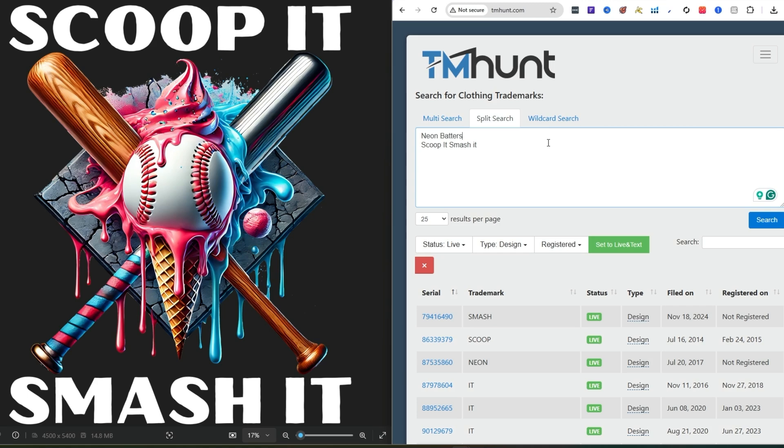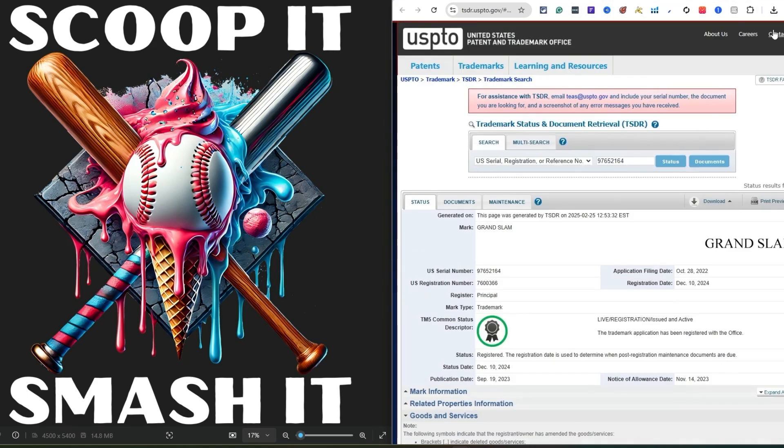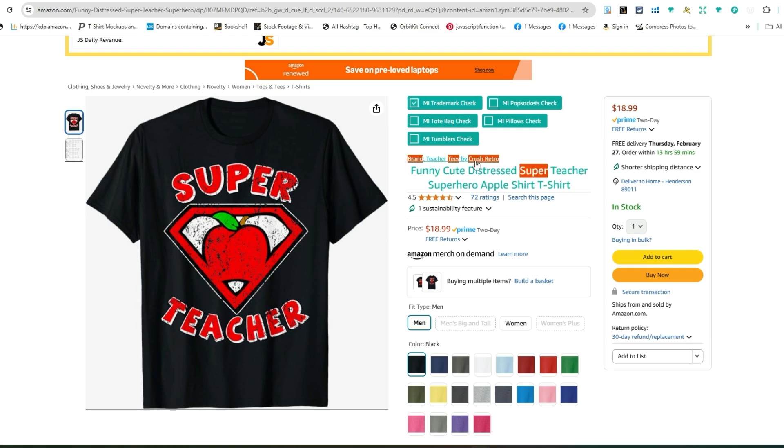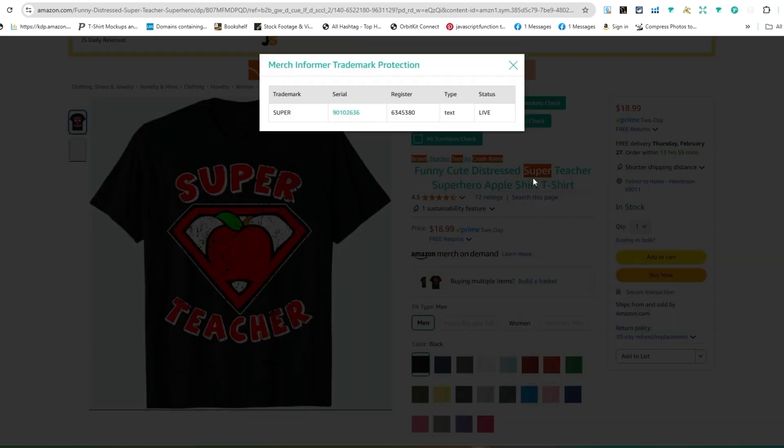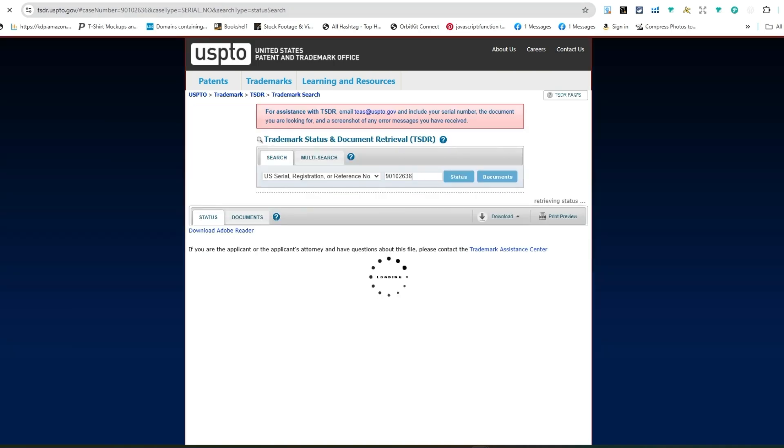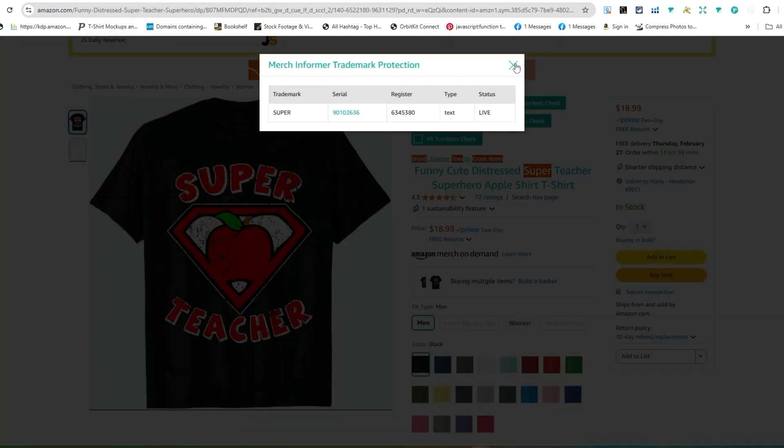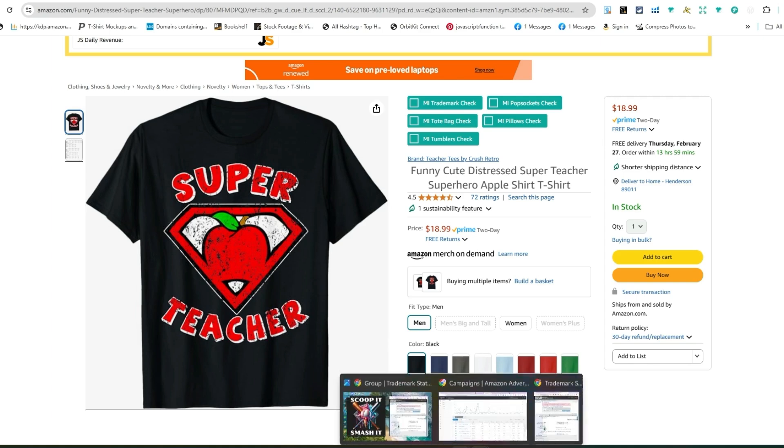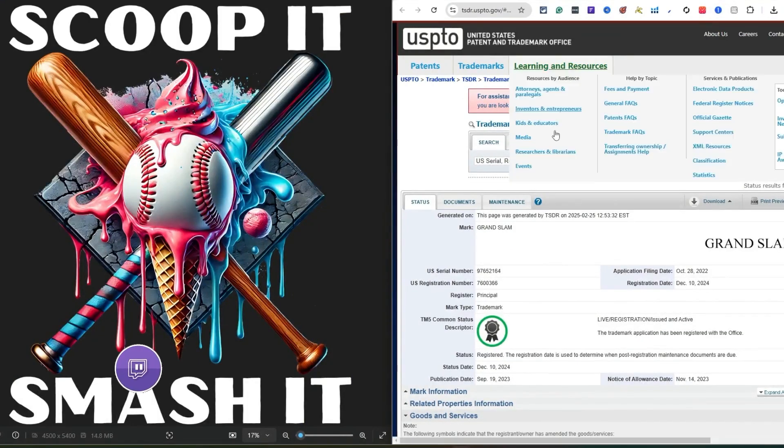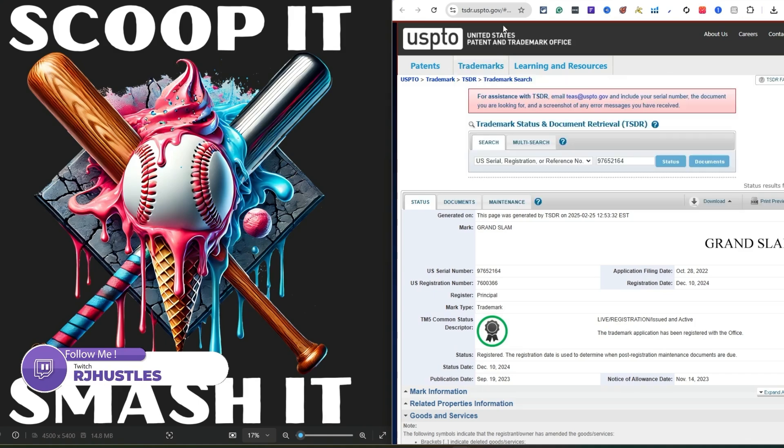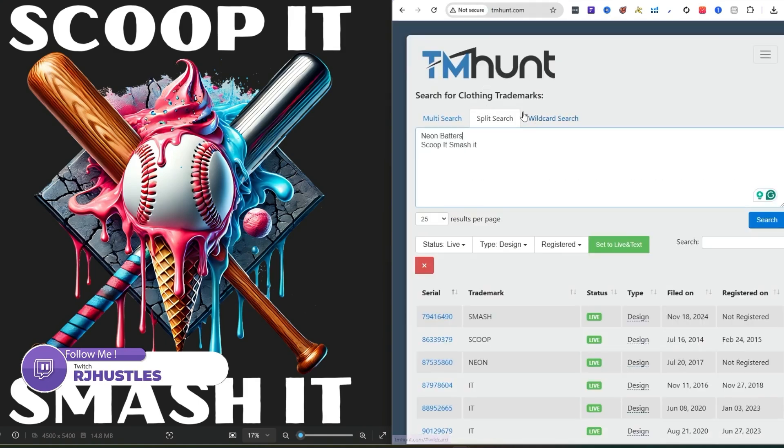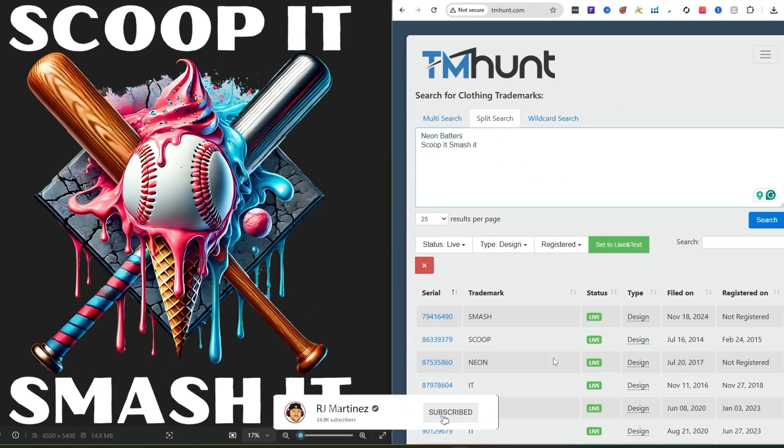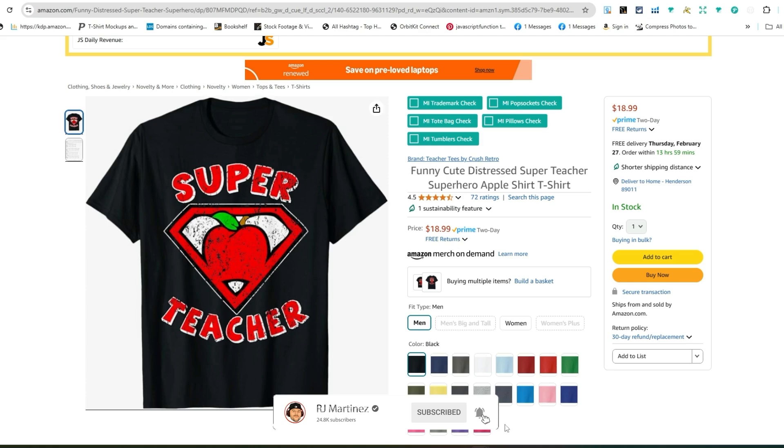It's just tmhunt.com, or you can go to the USPTO website and do that too. The Chrome extension I'm talking about is Merchant Informer Trademark Check. This comes as little tabs up here. MI Trademark Check is basically for tops and stuff. Pop sockets are different from t-shirts, tote bags, pillows, and tumblers. You have to make sure you're looking for the right classification. TM Hunt is checking for clothing trademarks.